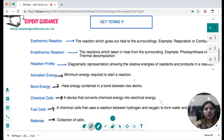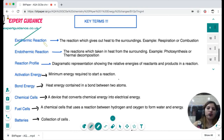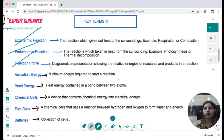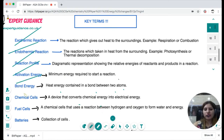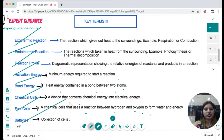Let's review the key terms. An exothermic reaction gives out heat — examples include respiration and combustion. An endothermic reaction takes in heat from the surroundings — examples include photosynthesis and thermal decomposition. A reaction profile is a diagrammatic representation showing the relative energies of reactants and products. Activation energy is the minimum energy required to start a reaction. Bond energy is the heat energy contained in a bond between two atoms. A chemical cell converts chemical energy into electrical energy. A fuel cell is a chemical cell that uses hydrogen and oxygen to form water and generate electricity. A battery is a collection of cells.